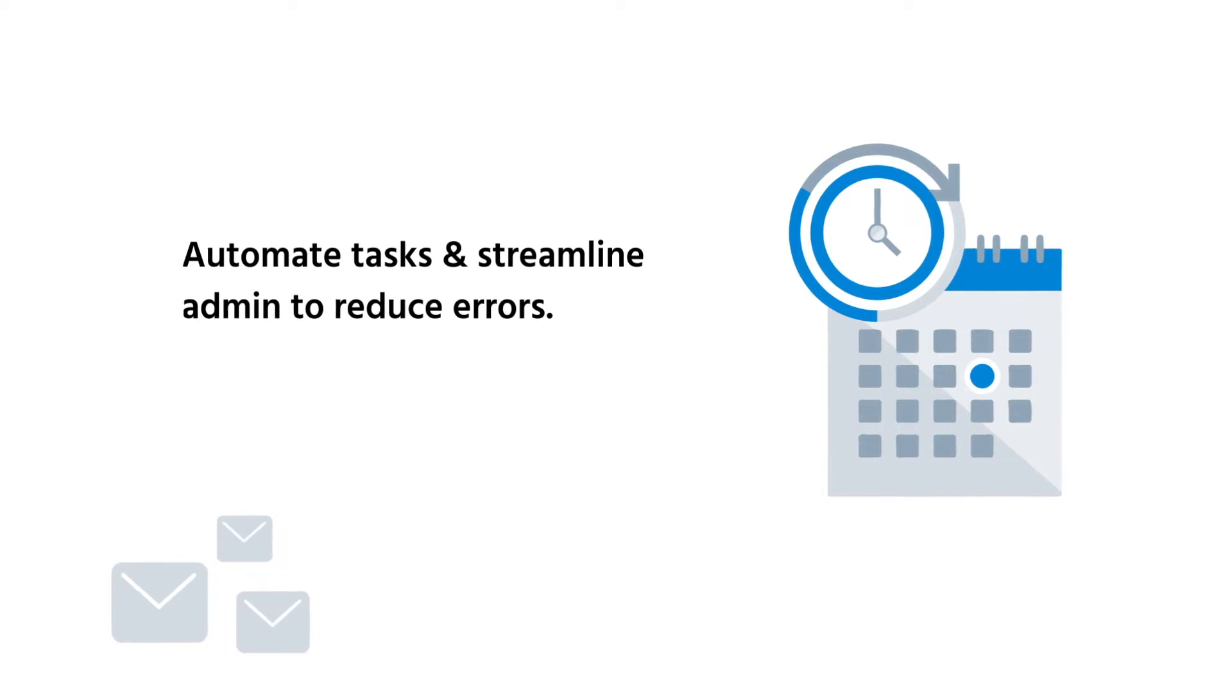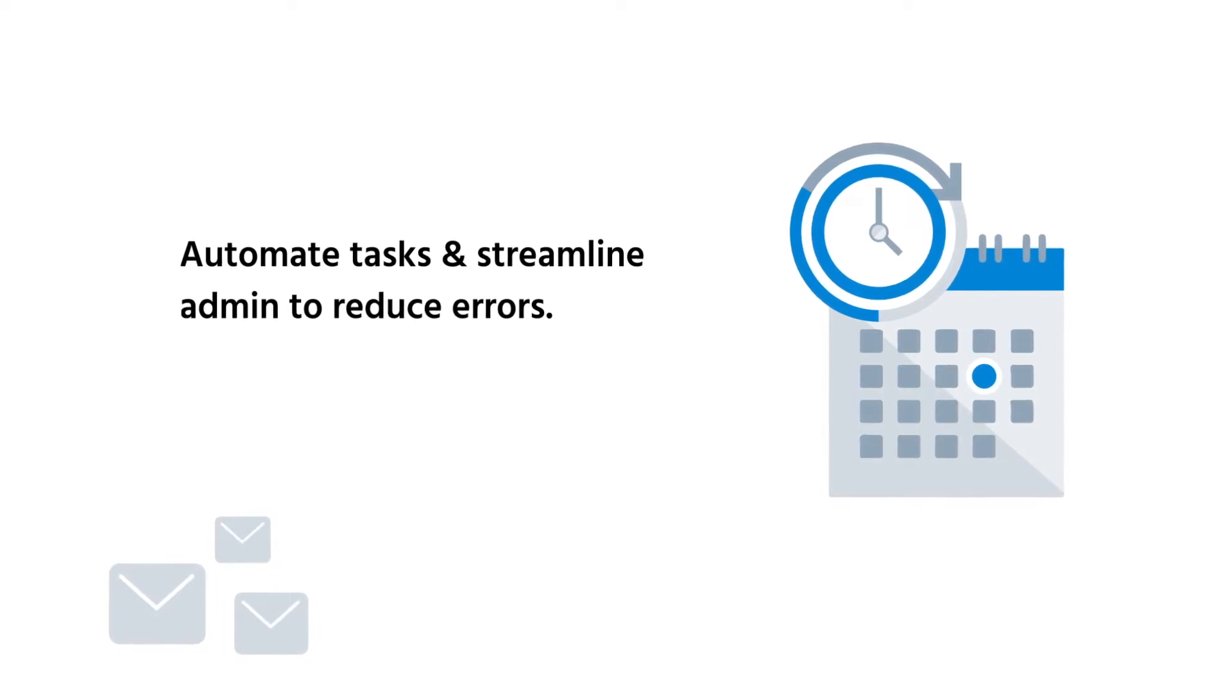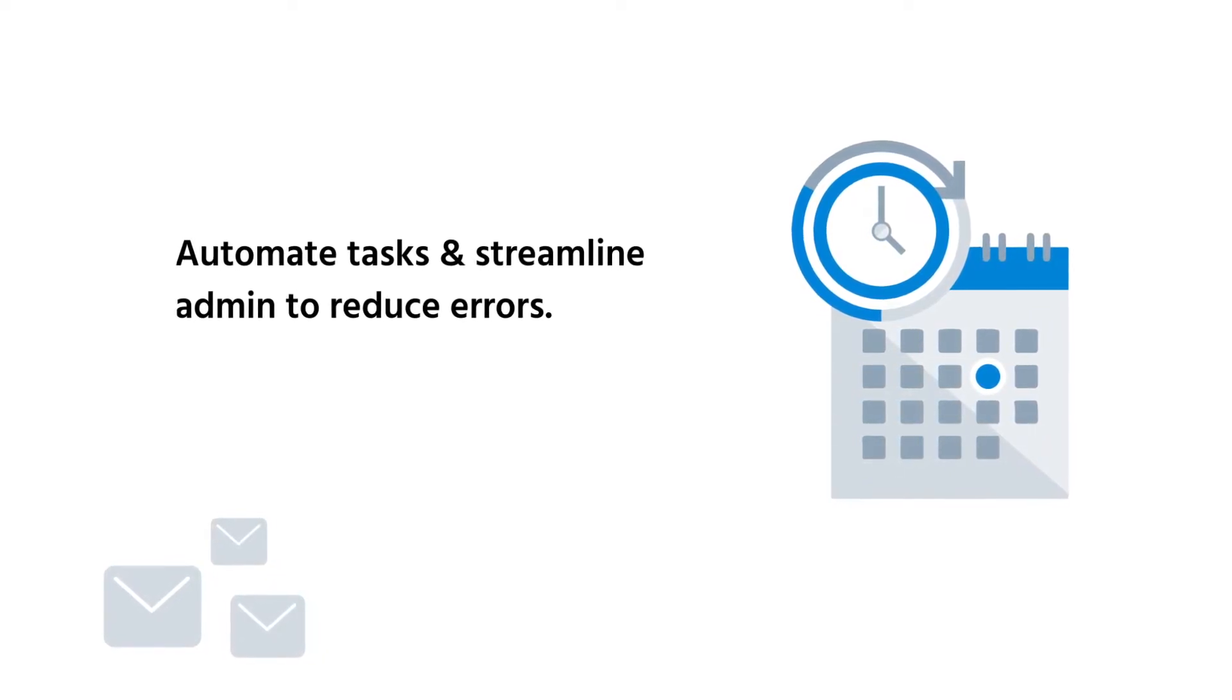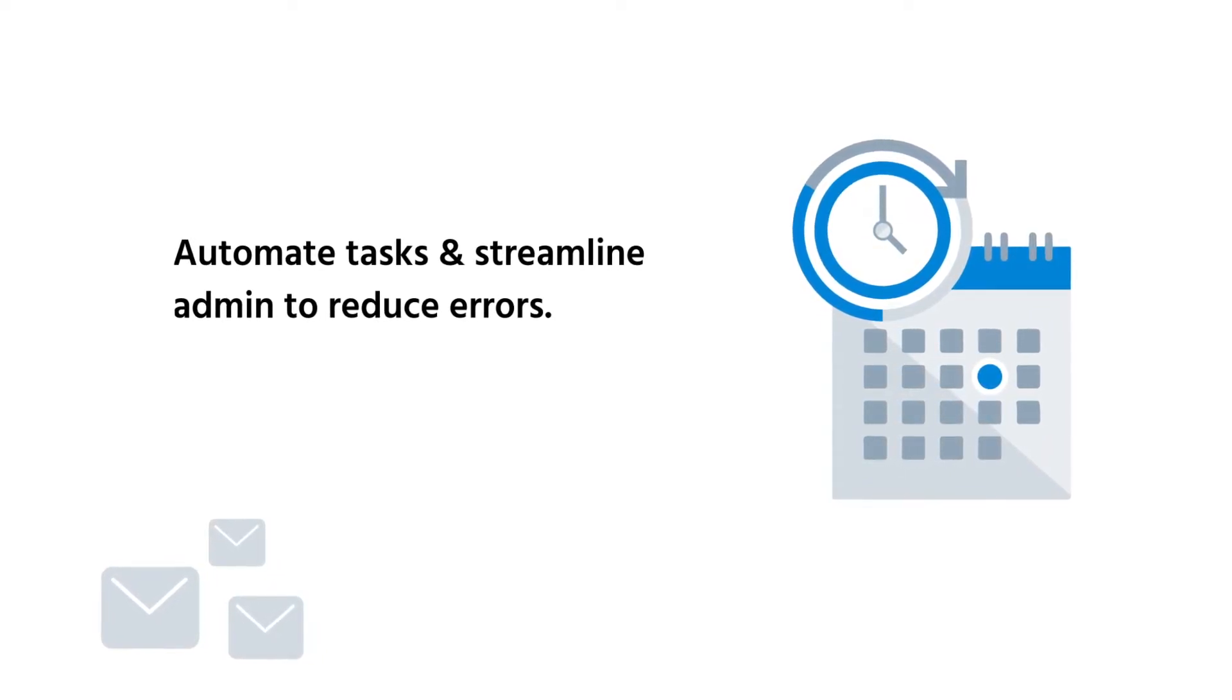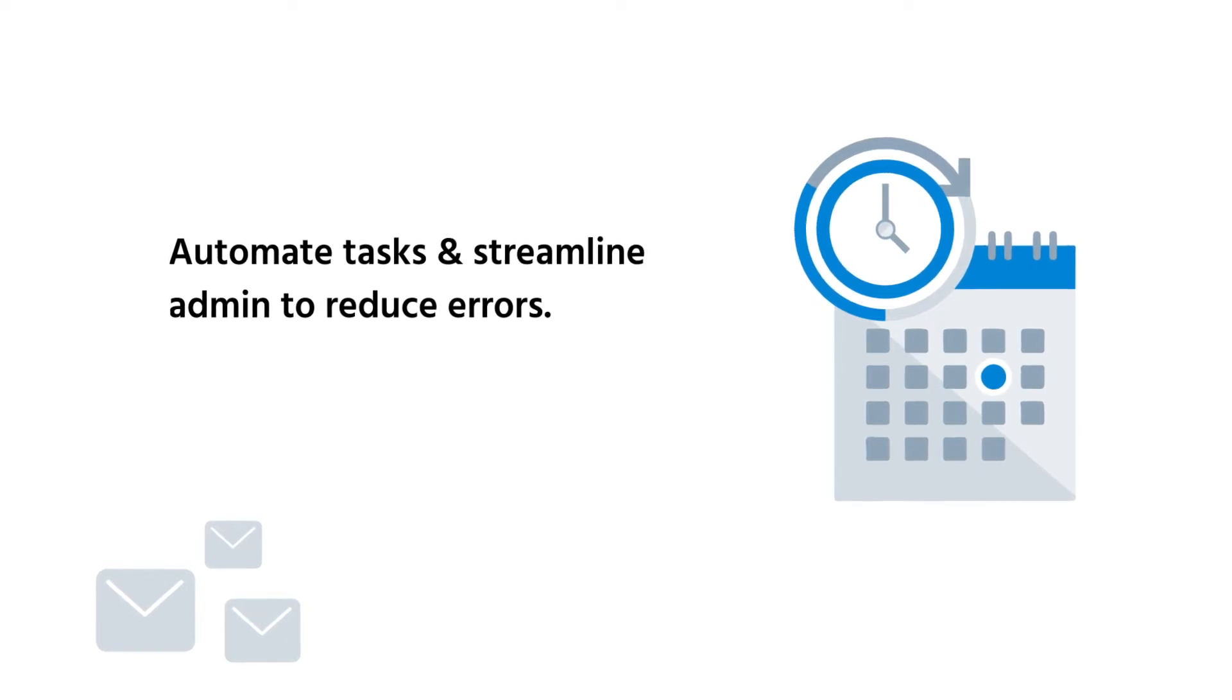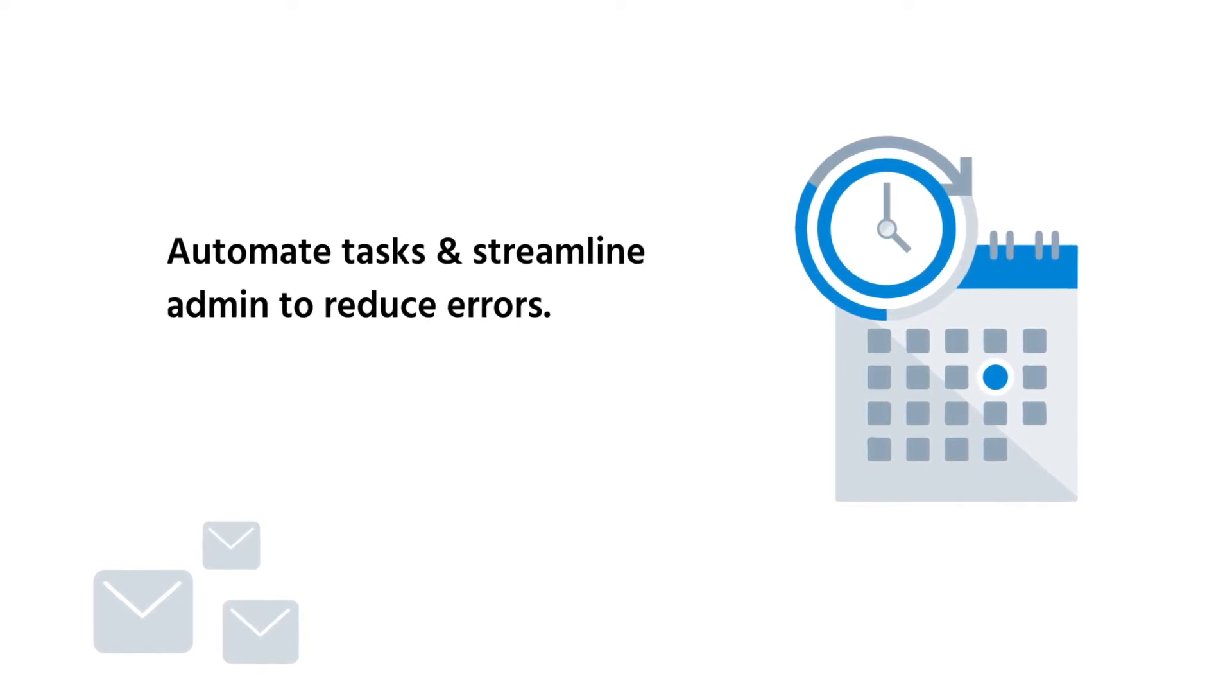Automate tasks and streamline admin to reduce errors with data validation, automatic test scheduling, and email customer notices.